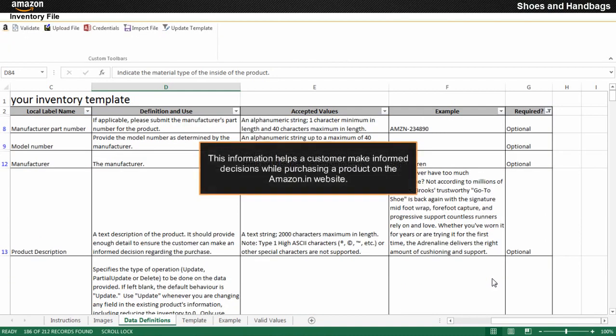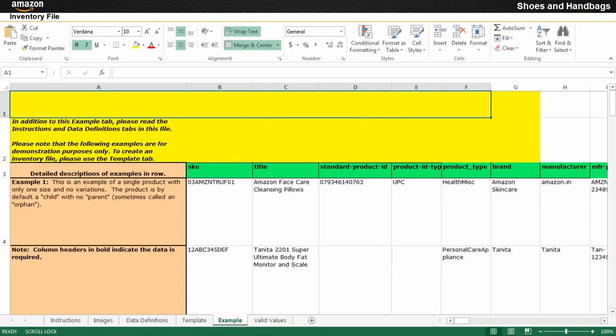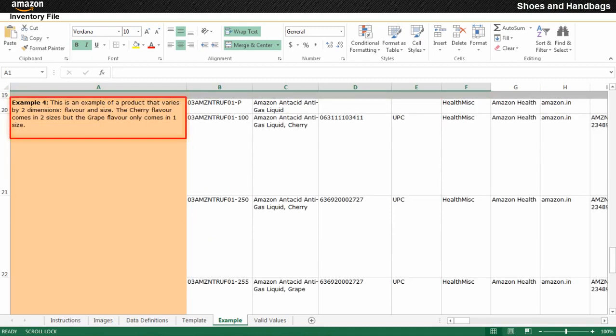This information helps a customer make informed decisions while purchasing a product on the Amazon.in website. The example sheet provides examples that you could refer to while entering information in the template sheet. There are examples of a single product, parent and child products, and a product that varies by dimension.